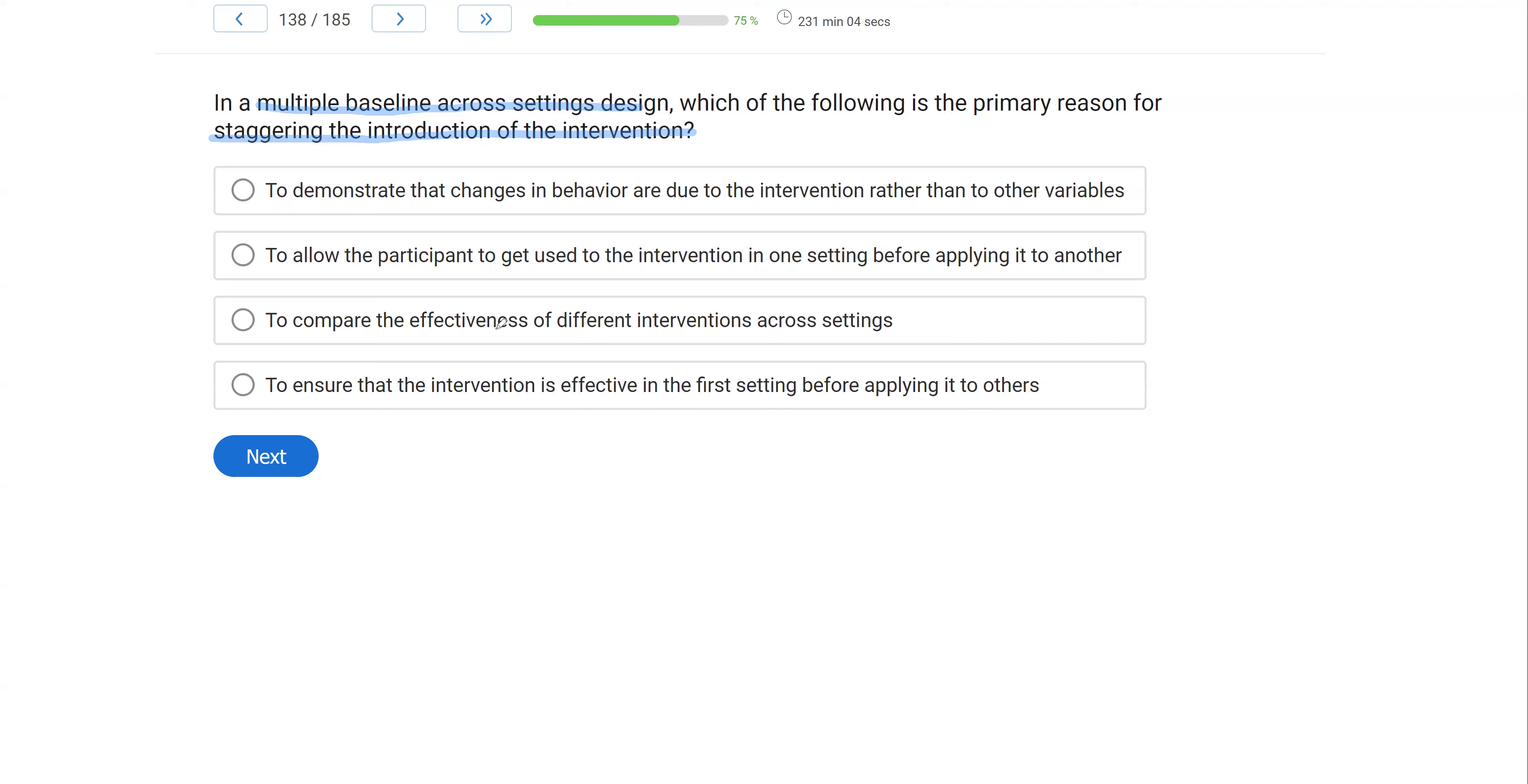What about B, to allow the participant to get used to the intervention in one setting before applying it to another? It's not about getting used to it, right? We're just looking to run the multiple baseline design correctly, which is to stagger the introductions of the interventions.